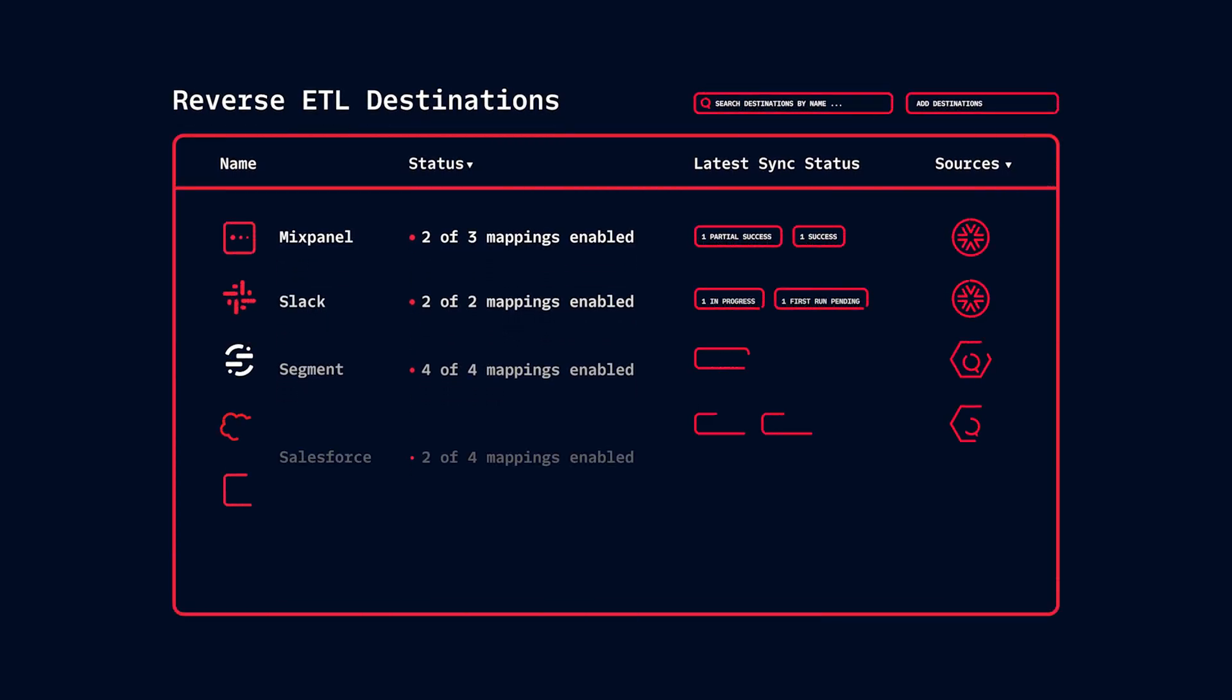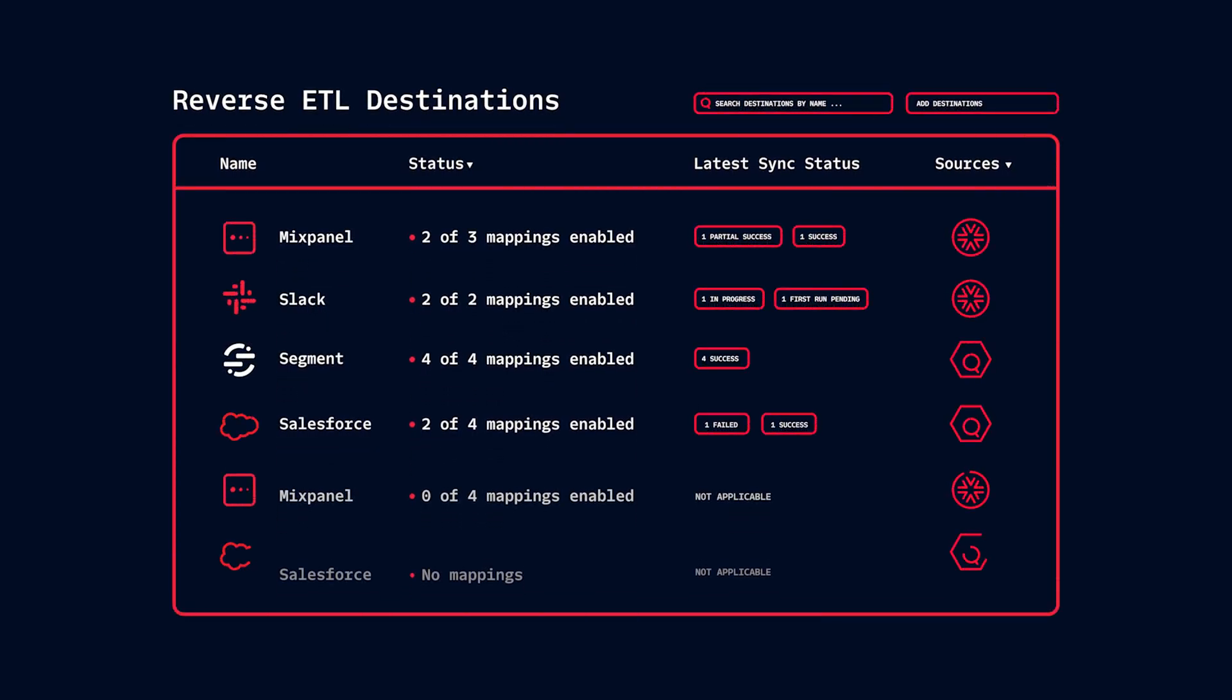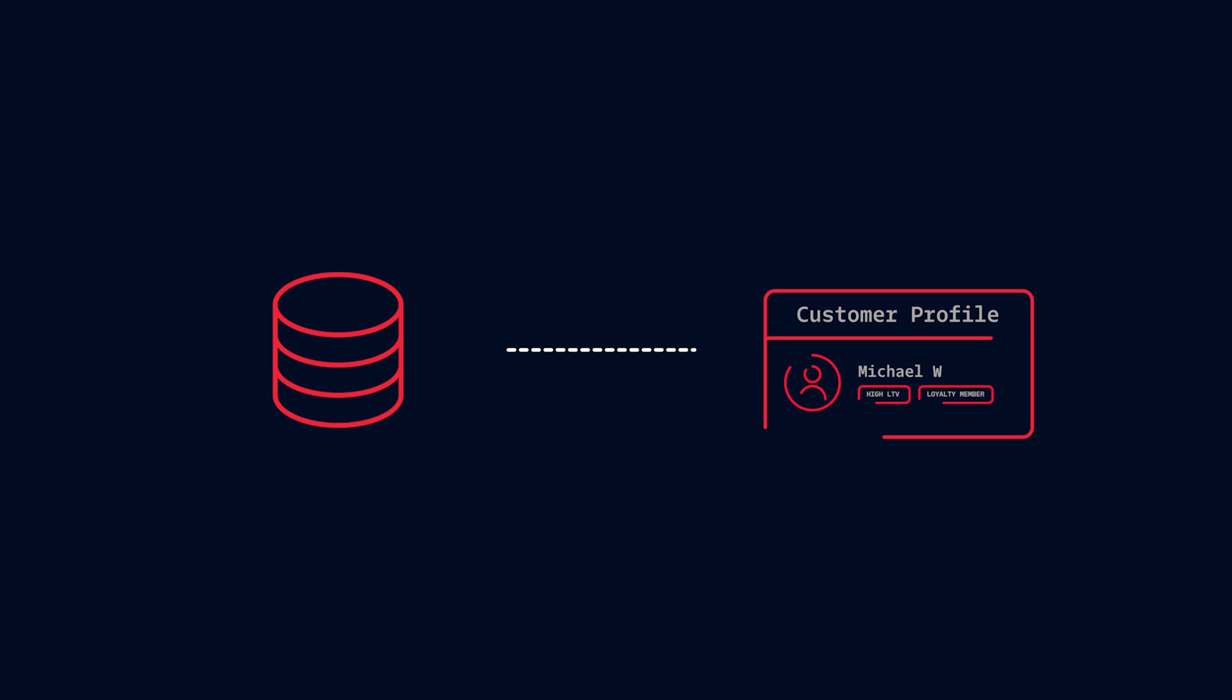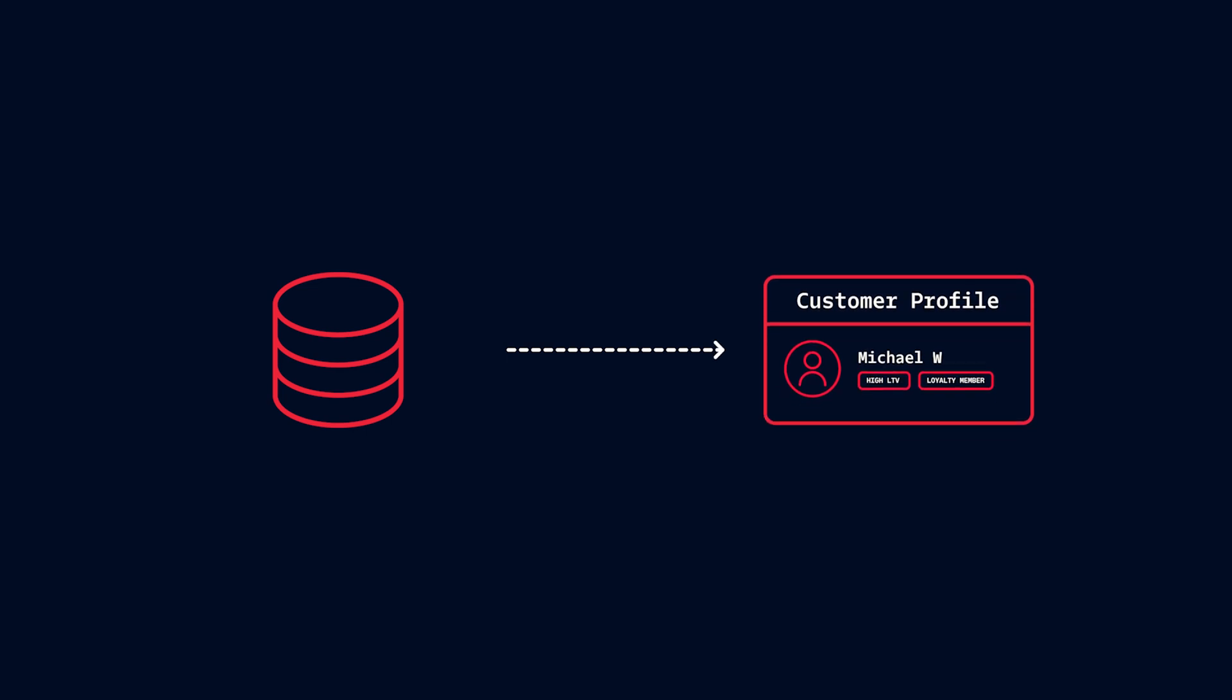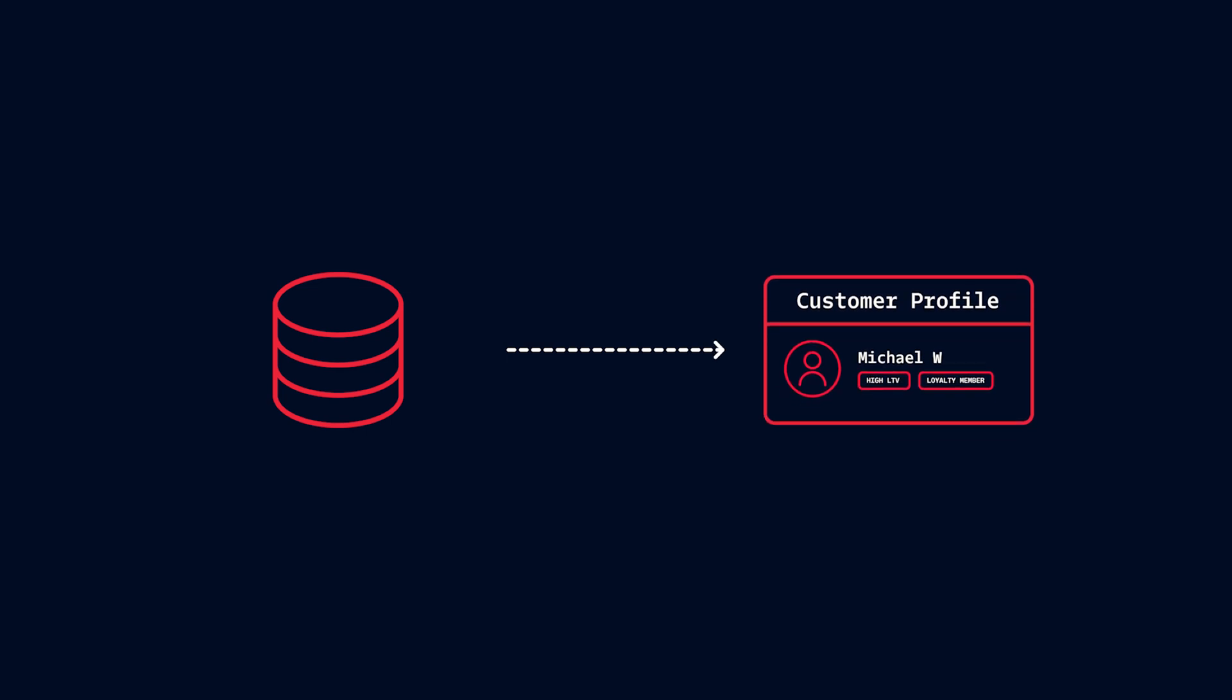With reverse ETL, Segment pulls insights from data warehouses back into active tools, so historical data can be used in the moment. Imagine that anonymous user from earlier finally logs in. As it turns out, they're a VIP customer with loyalty points. With reverse ETL, that loyalty data is instantly sent back from the warehouse into Segment, making it available for real-time personalization. This means businesses don't just store customer data. They use it to improve real-time engagement.